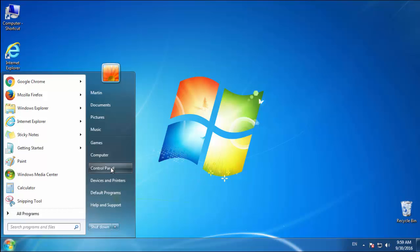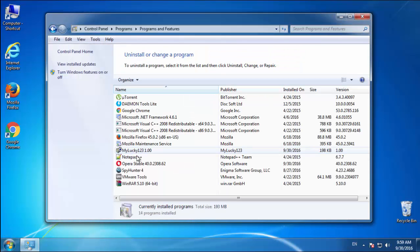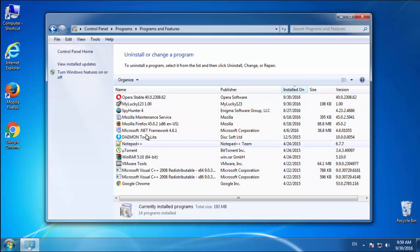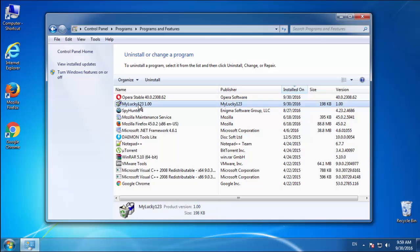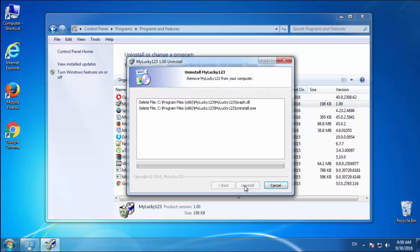Just open Control Panel, click Uninstall or Change Program, then click on the dates to arrange the programs. Look at the most recent ones, since the adware was recently added it should be here.